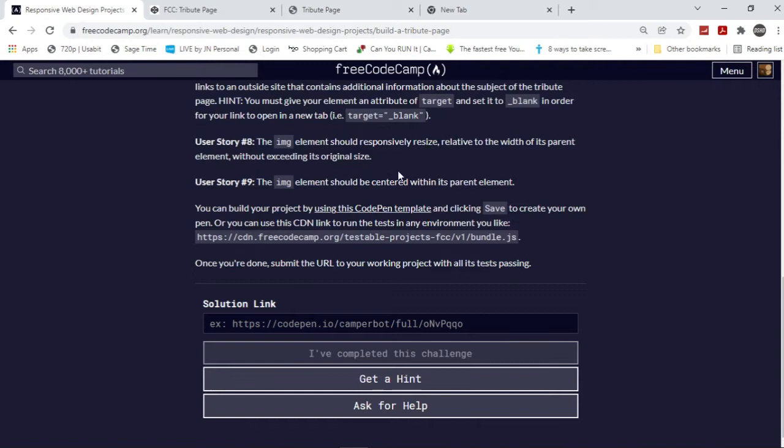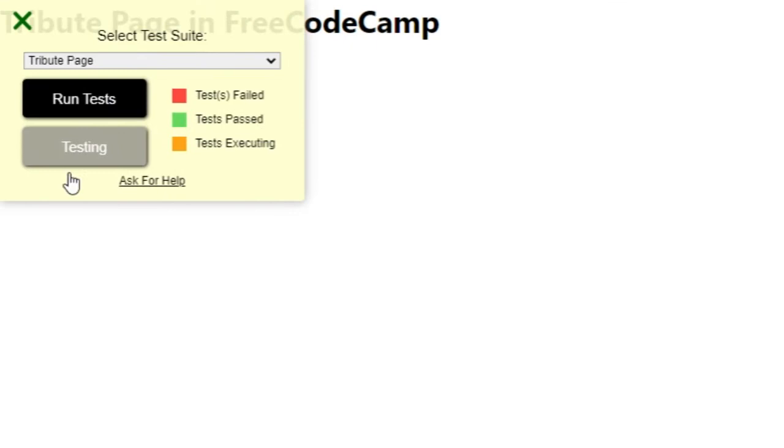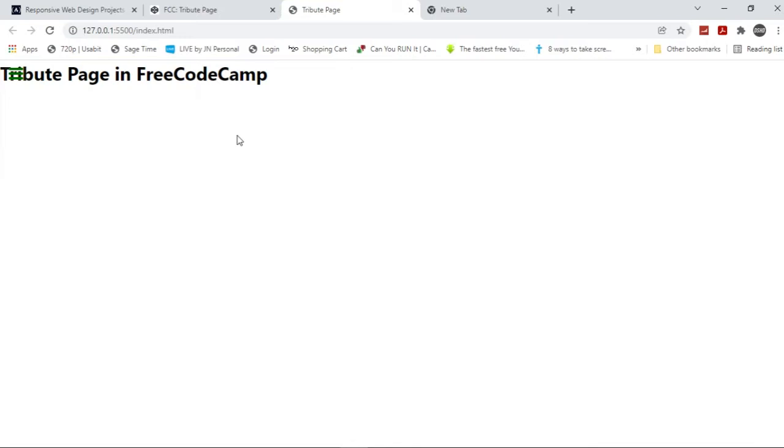I'm going to show you guys so you can pass all 10 of these tests. I'm going to show you guys how to pass all 10 of these tests and show you guys the CSS and all of that.